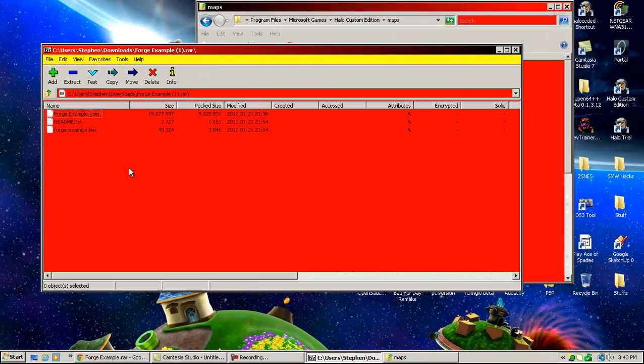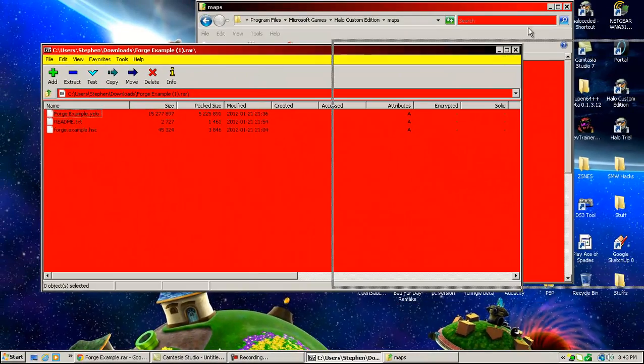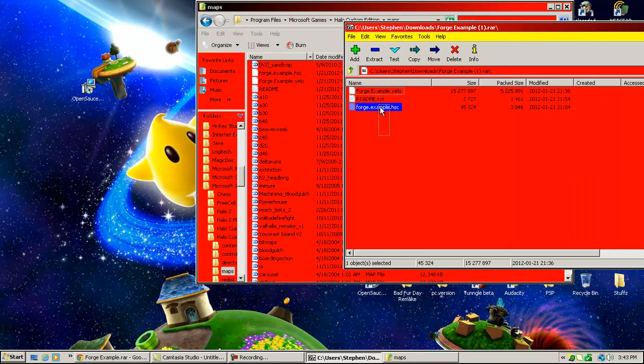And first of all, you'll be like, oh, wait, wait, it's not a map file, it's not going to load in the game. Actually, it will.